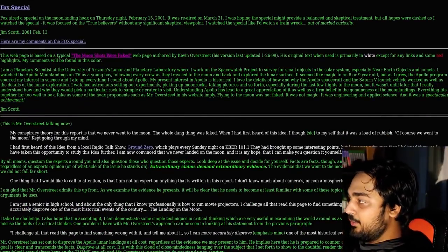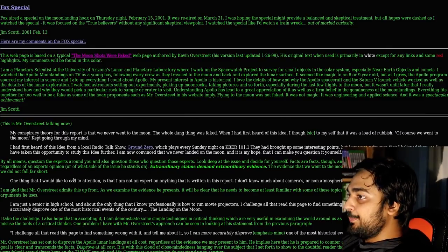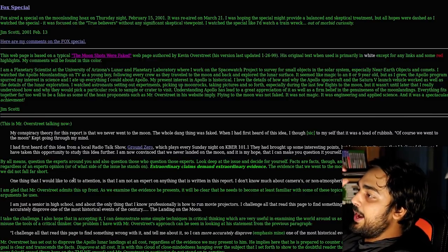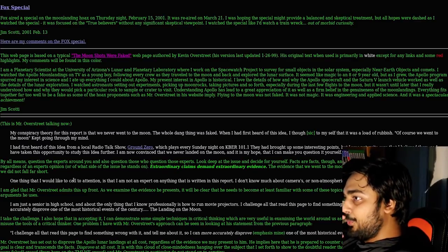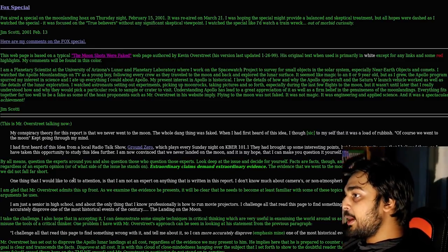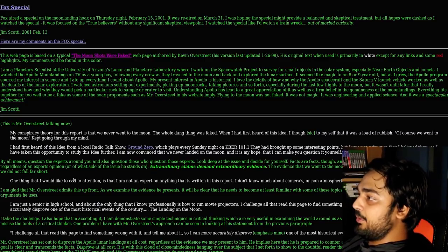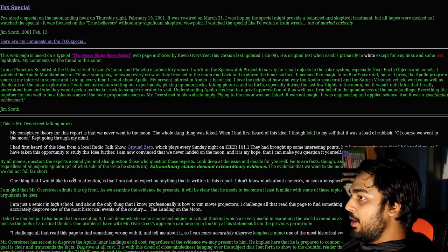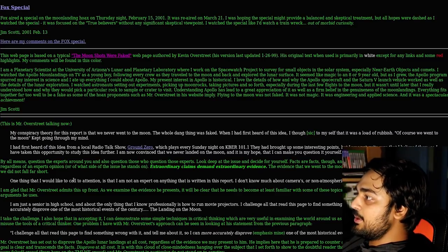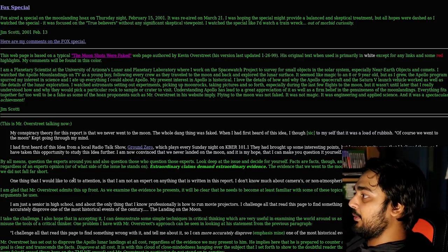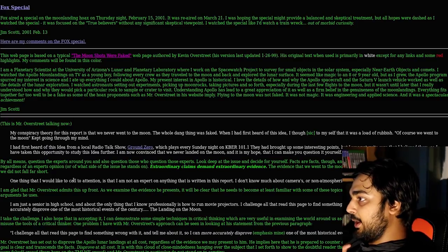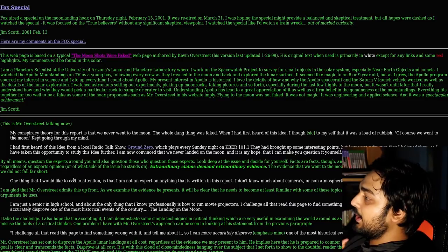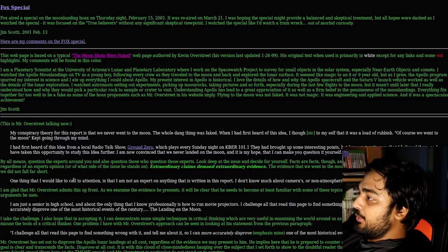Fox aired a special on the moon landing hoax on Thursday night, February 15, 2001. I was hoping the special might provide a balanced and skeptical treatment, but all hopes were dashed as I watched the special. It was focused on the true believers without any significant skeptical viewpoint. My conspiracy theory for this report is that we never went to the moon. The whole dang thing was faked. When I first heard of the idea, I thought to myself that it was a load of rubbish.